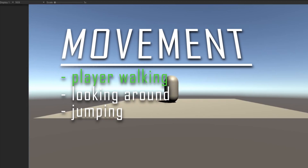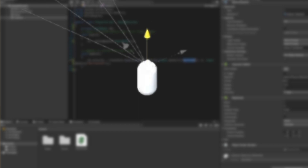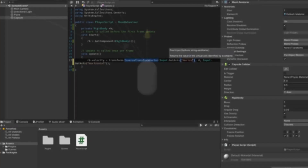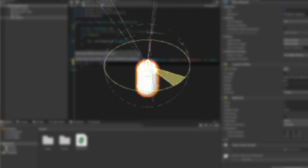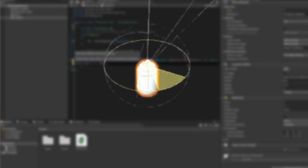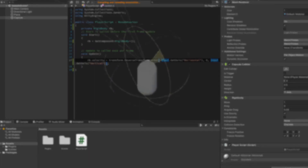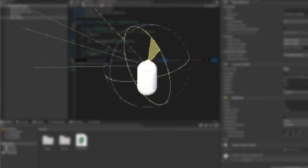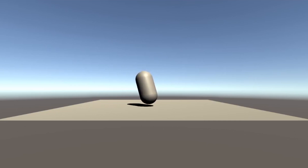Then I moved on to the next item on the list: looking around. First we need to make the camera object a child of the player object. For horizontal camera rotation we rotate the player object, which rotates both the player and camera. For vertical camera rotation we only move the camera — otherwise we get a very broken result.